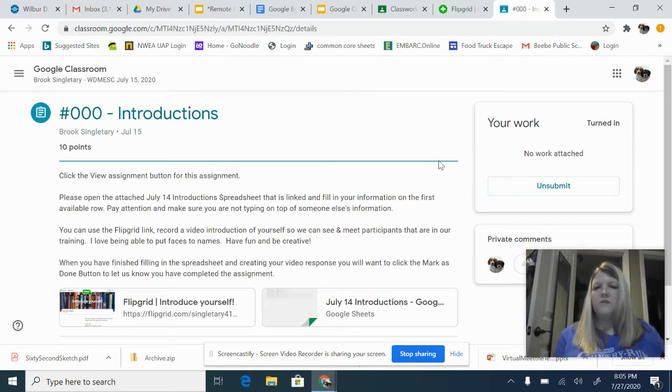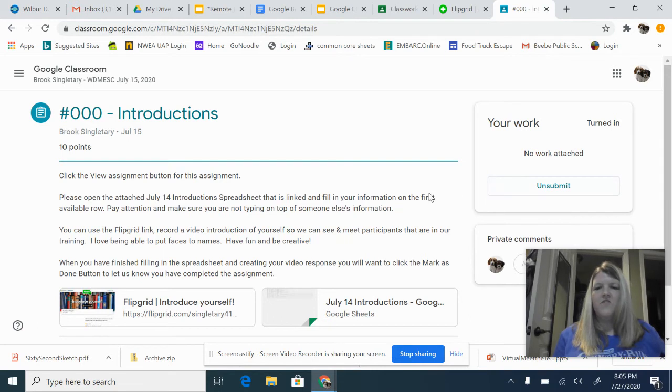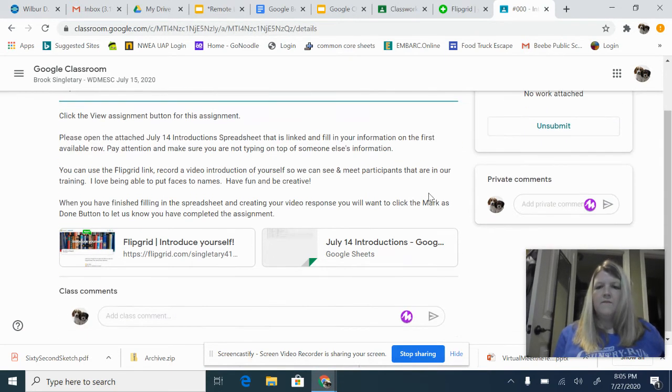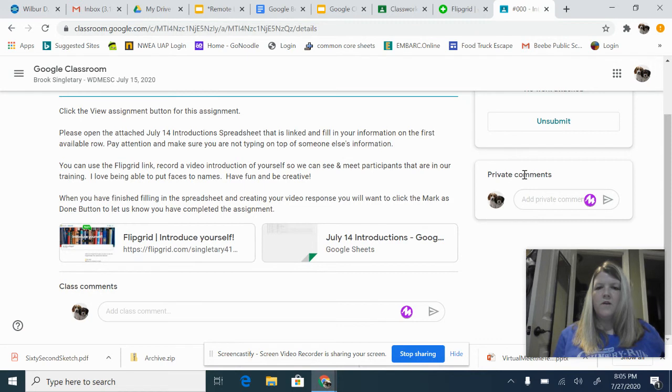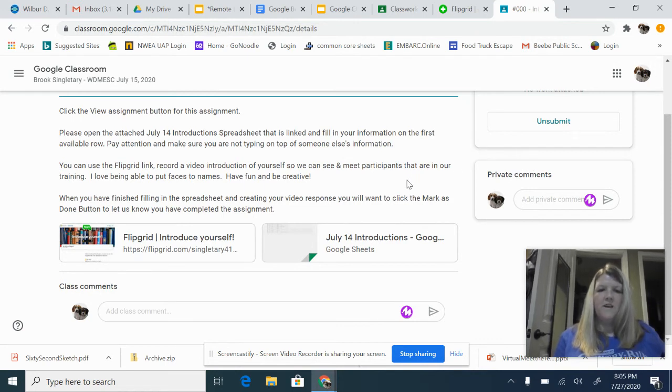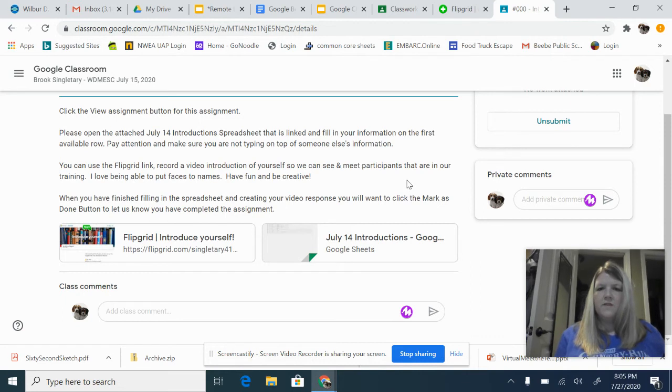Now, once you do turn it in, you can unsubmit it if you need to make changes, and then here I'll give you comments on your work. So, you can check back. I'll return your assignments, and you'll get comments on it.